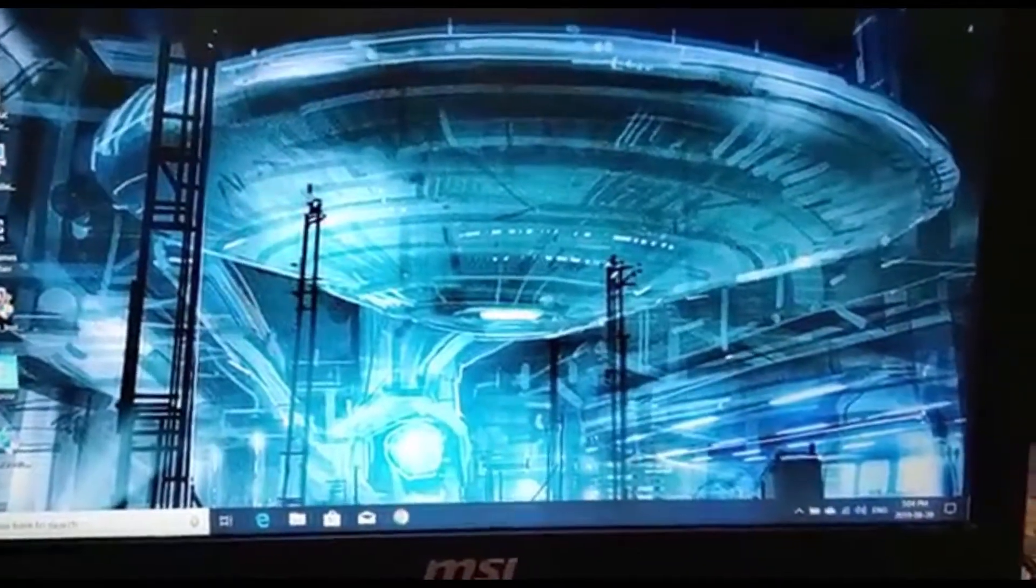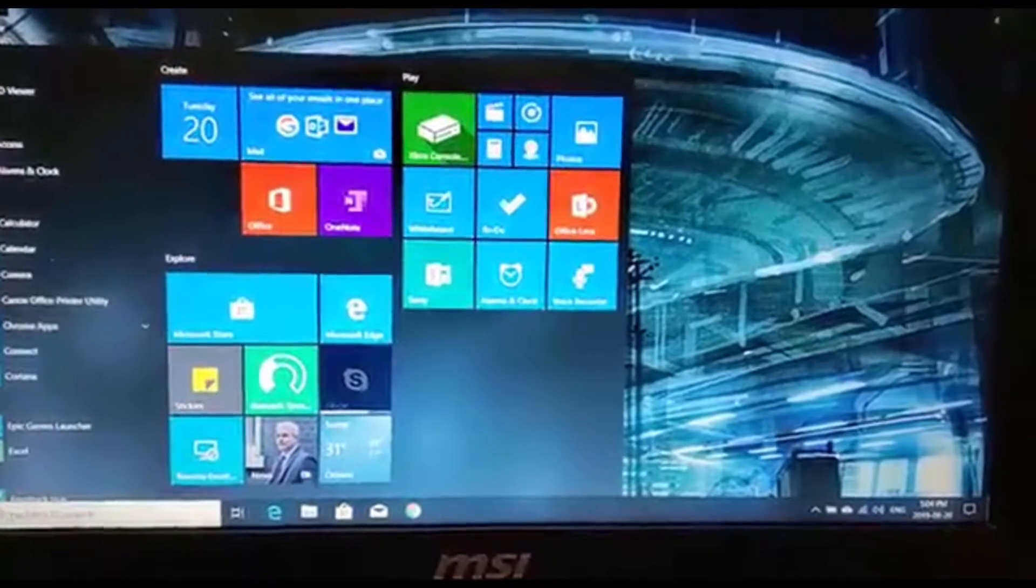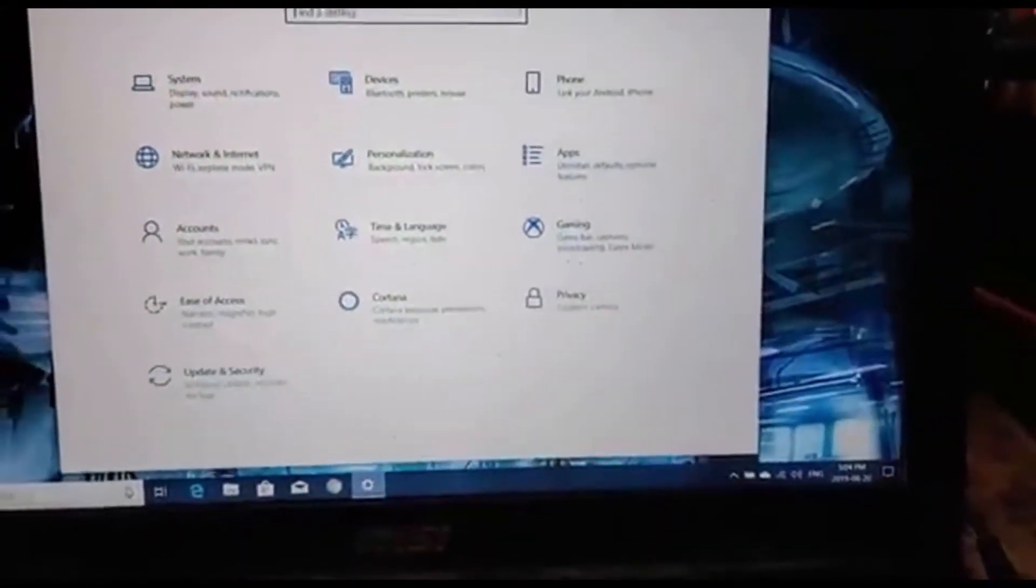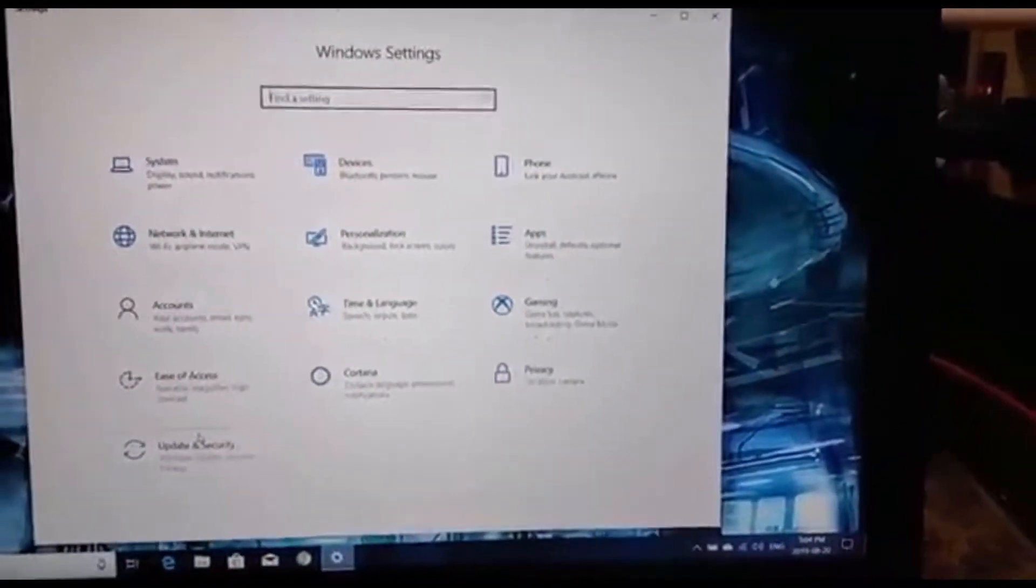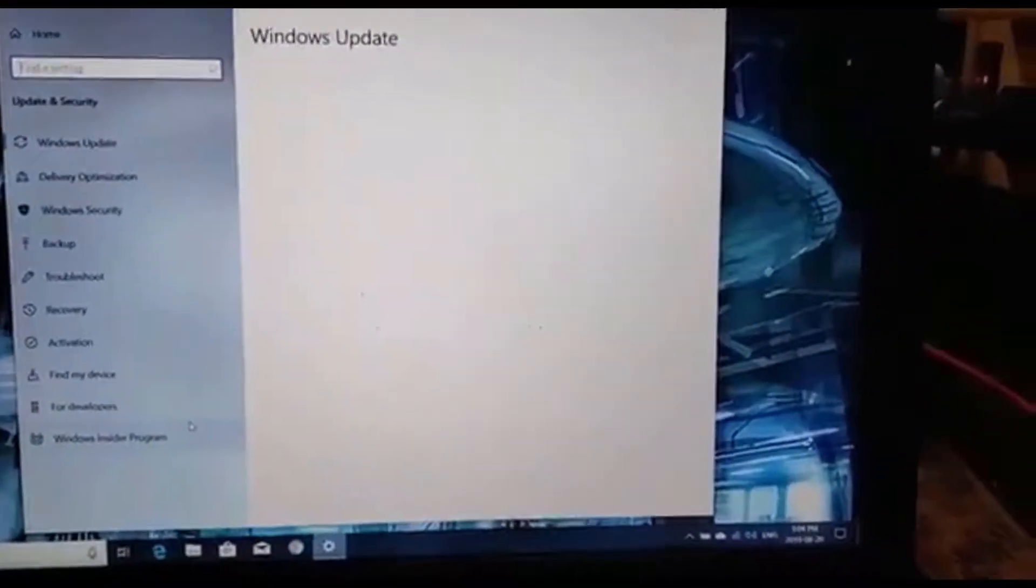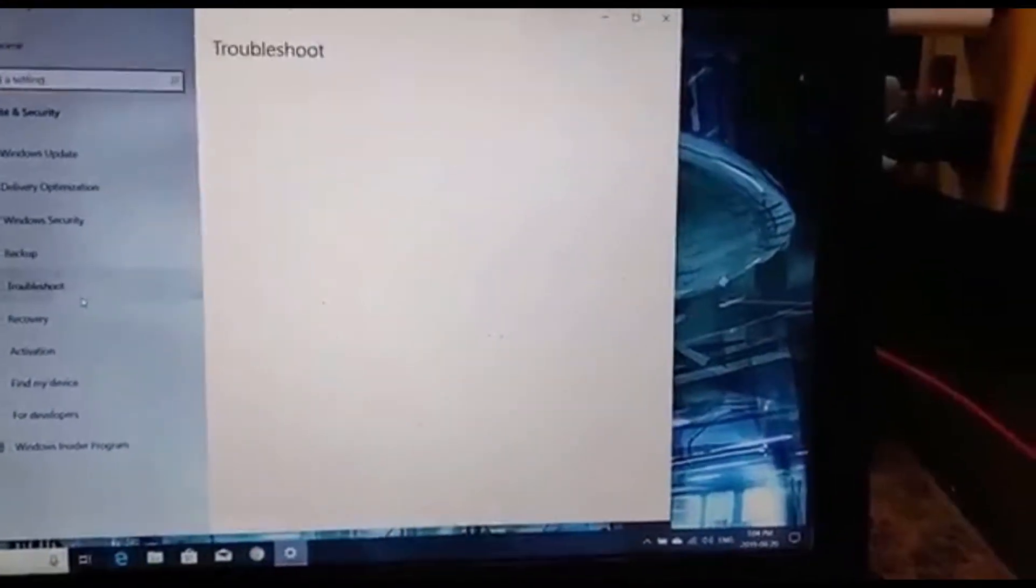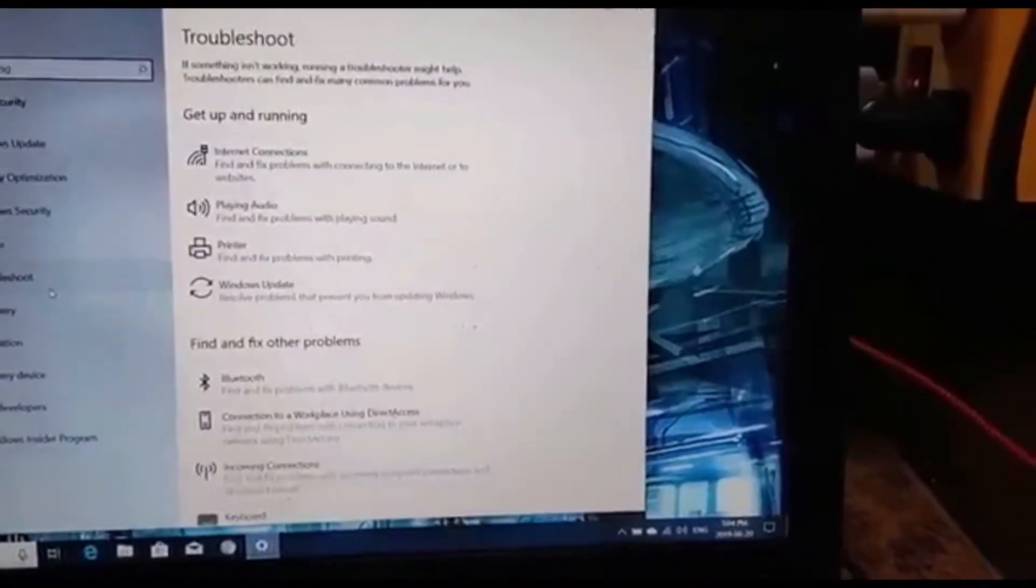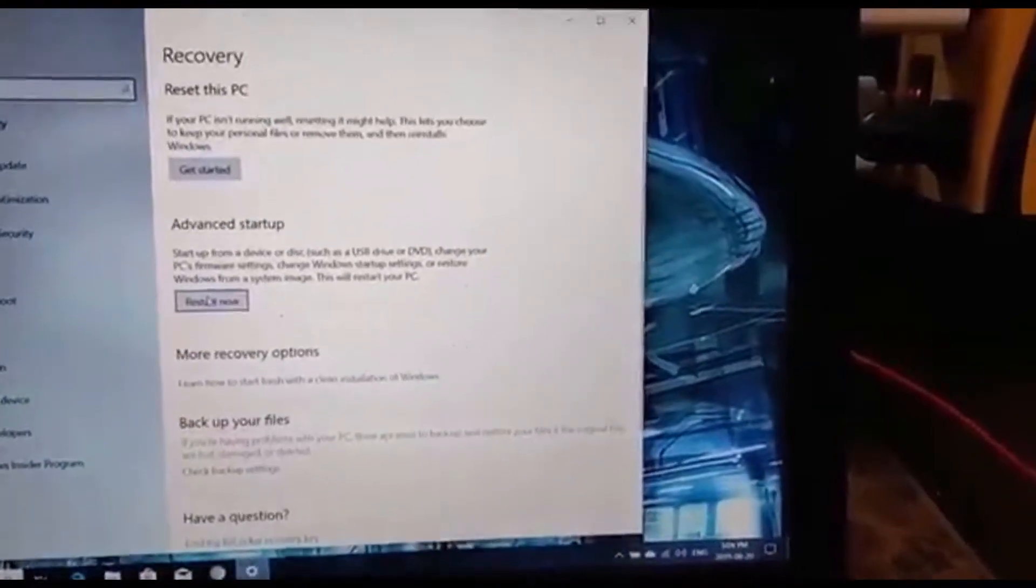So the next step is we're going to go to Settings, then we're going to go Update and Security, Recovery, Advanced Startup.